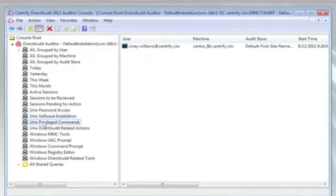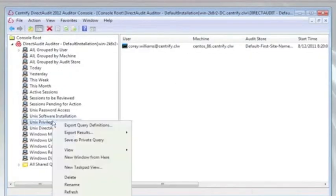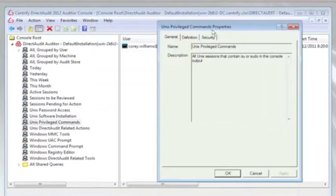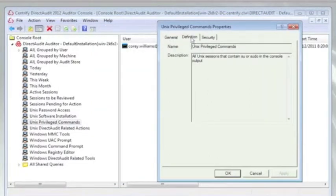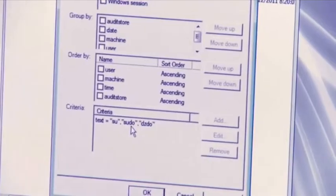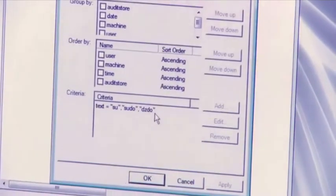If I go in here and look at, let's say, Unix Privilege Commands — if I right-click on that and look at Properties, I can see that the definition for Unix Privilege Commands includes just Unix Sessions where the text of the command includes either su, sudo, or dzdo.